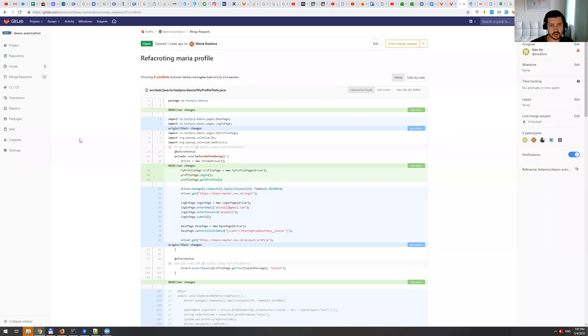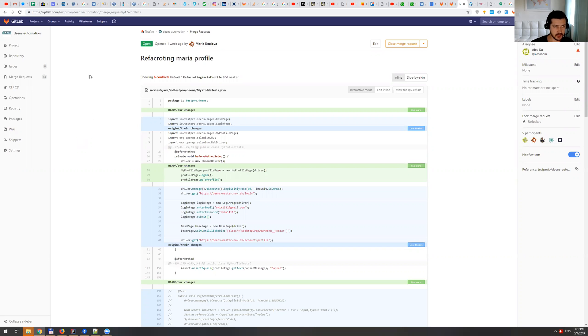Hey guys, so today I'm going to show you how to resolve merging conflicts. So as you can see, I'm on the GitLab page. I have two files that have some conflicts, six conflicts in total.